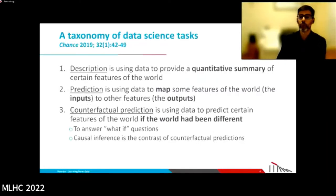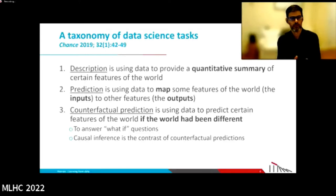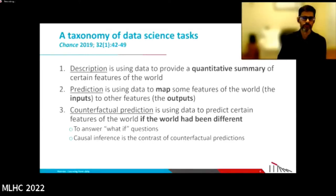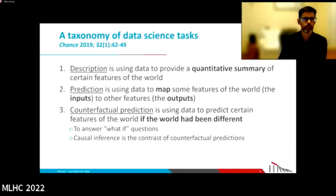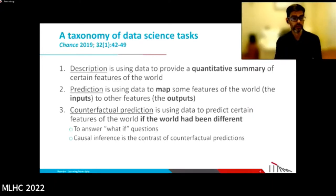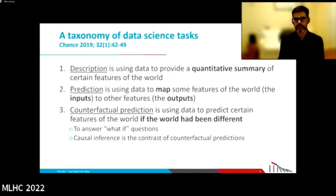The first thing we can do with data is to provide a quantitative summary of features — that's description. The second thing is to map some features, call them inputs, into other features, call them outputs — that comes by different names. The third thing is to use the data to predict features of the world if the world had been different — that's counterfactual prediction, which answers what-if questions. Causal inference is the contrast of two counterfactual predictions.